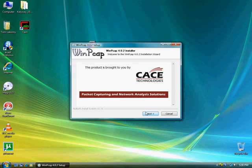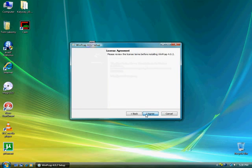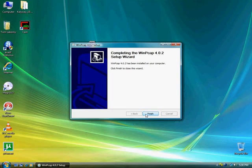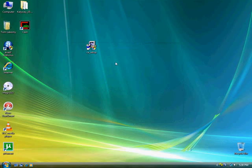It should look like this. Click I agree, then finish. Now you should get a desktop icon called Cain.